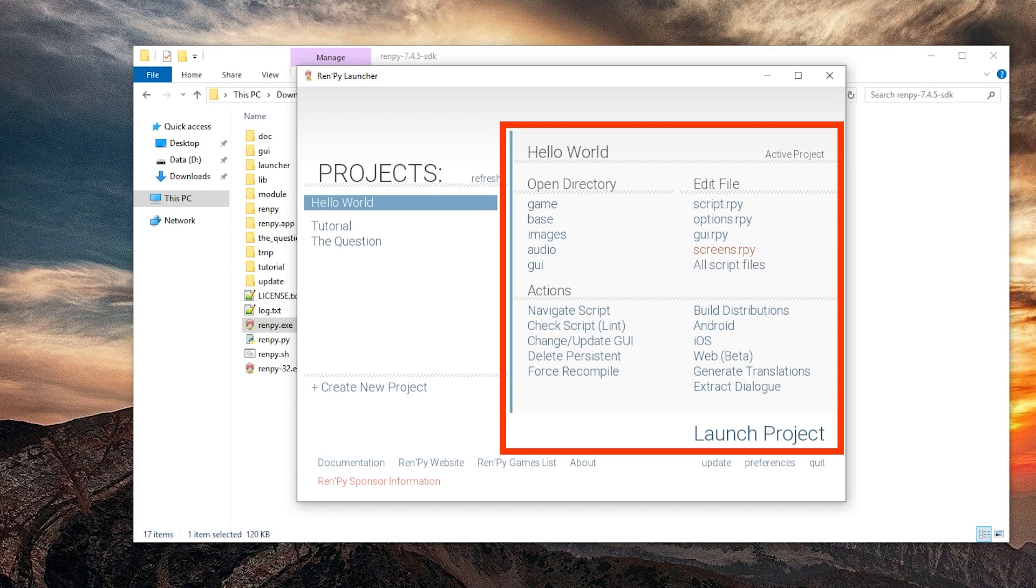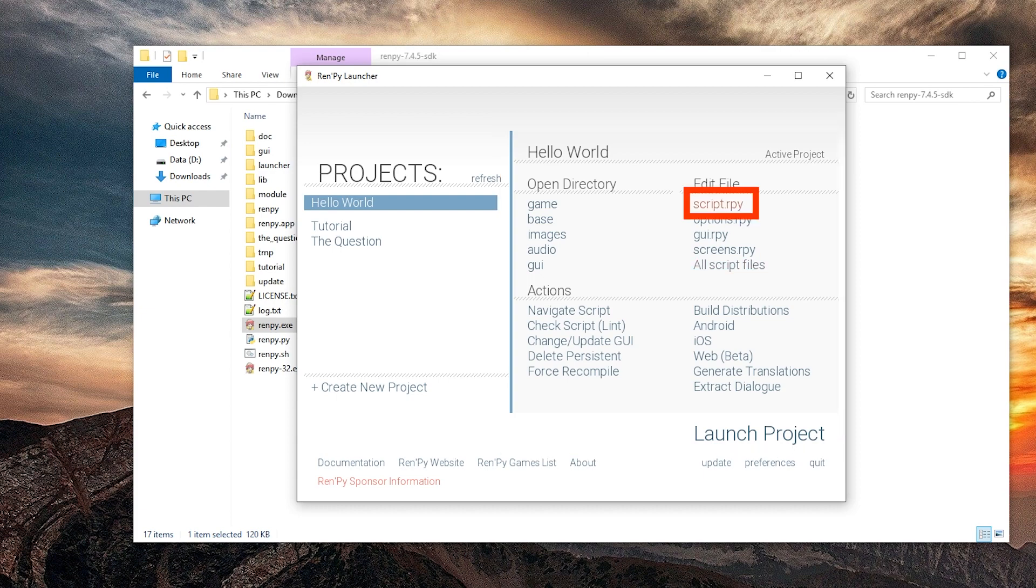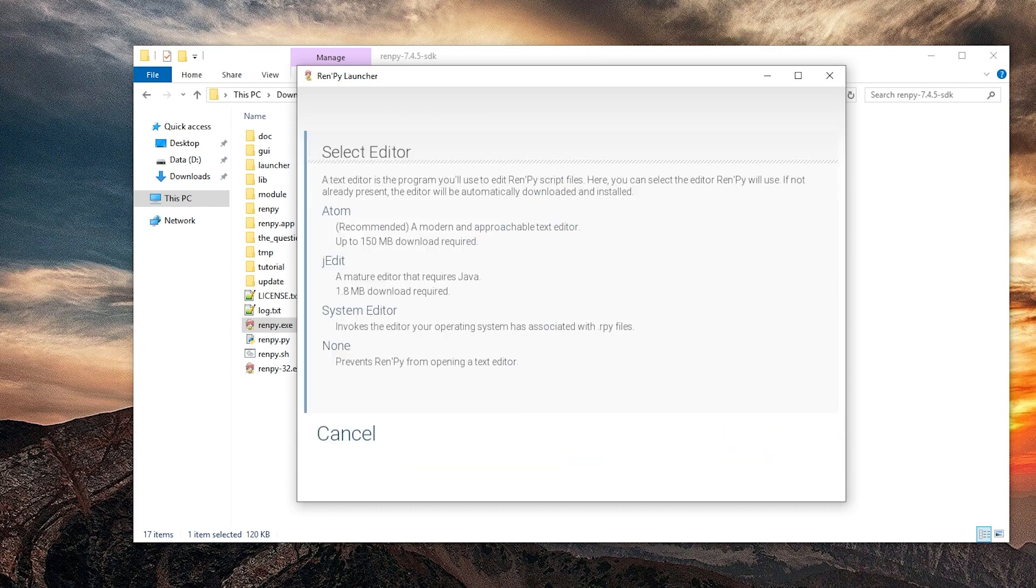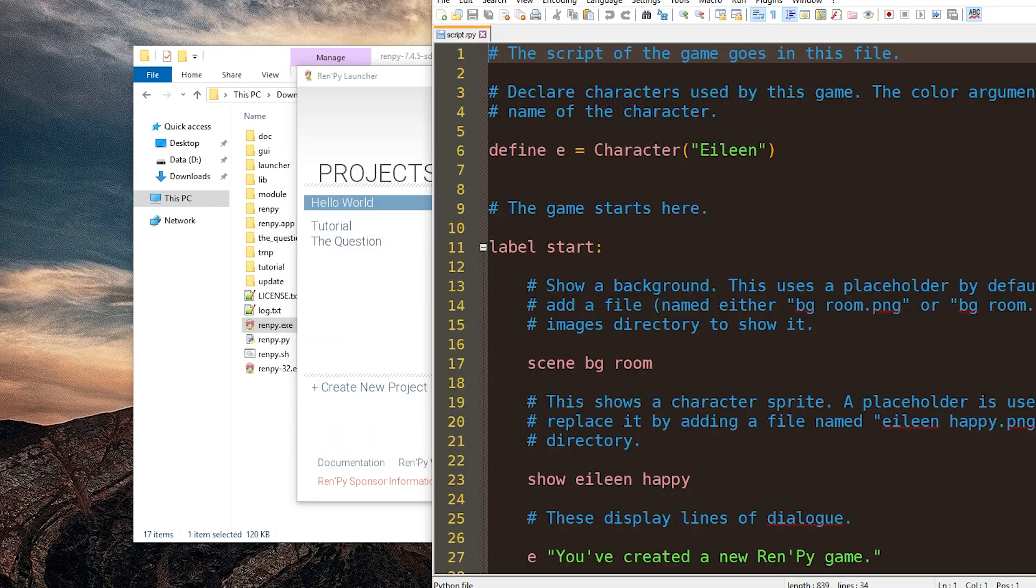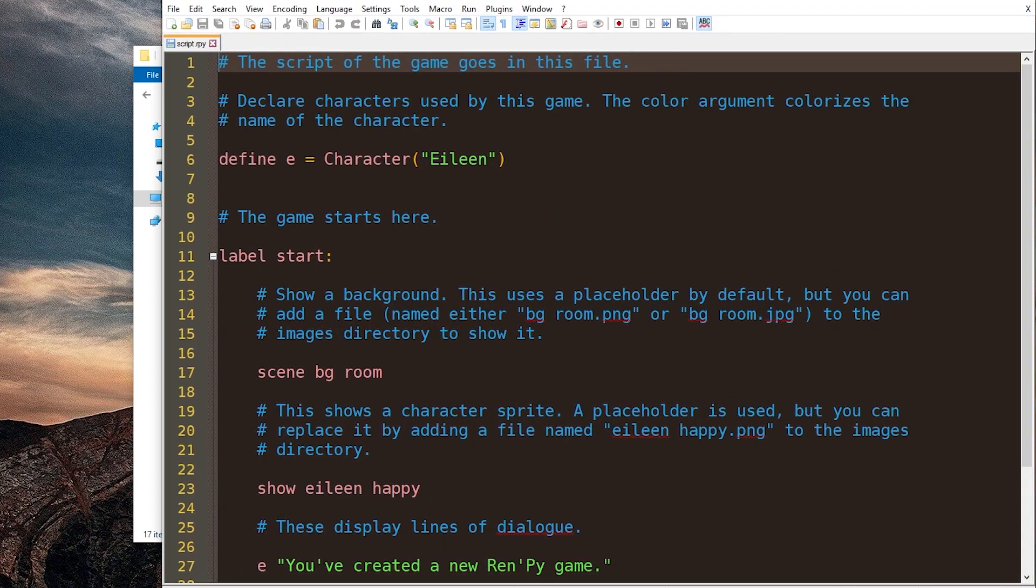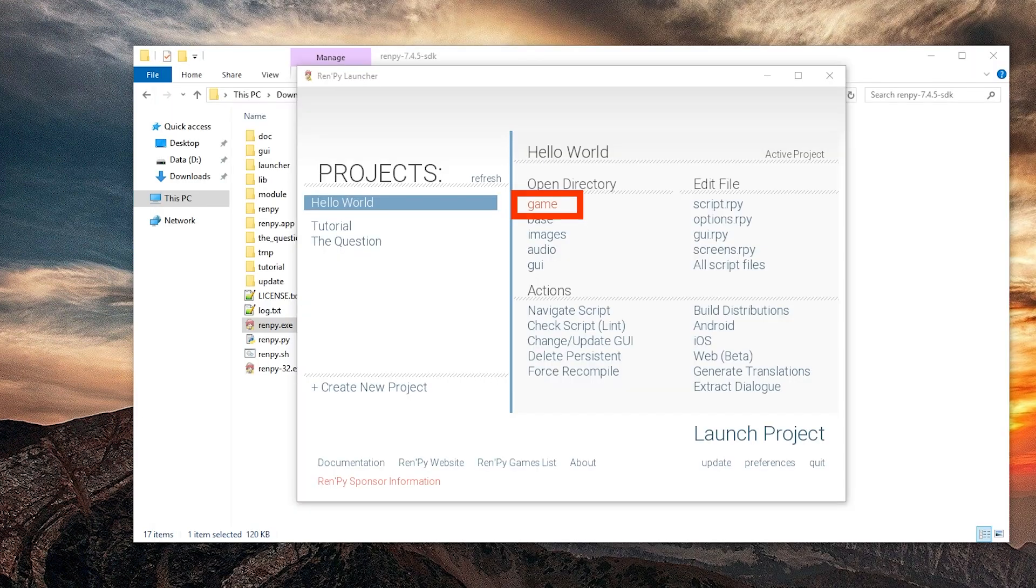We can edit files. For example script. Ren'Py offers a bunch of text editors. We're just going to use the system editor which most likely is notepad. Yeah let's use system editor, which in my case is notepad plus plus. But for you it would probably be notepad. So let's just open the game directory.